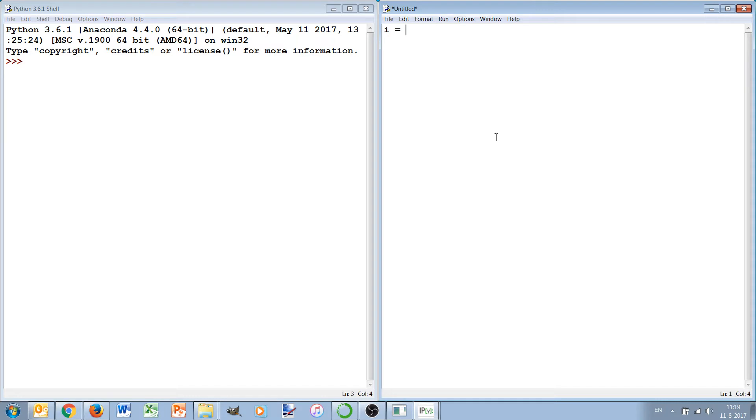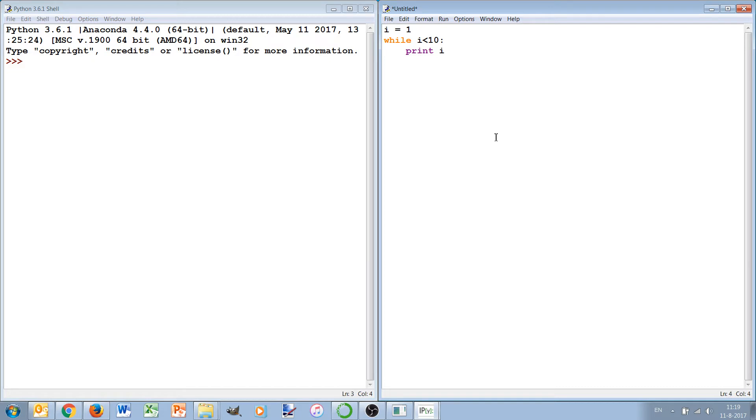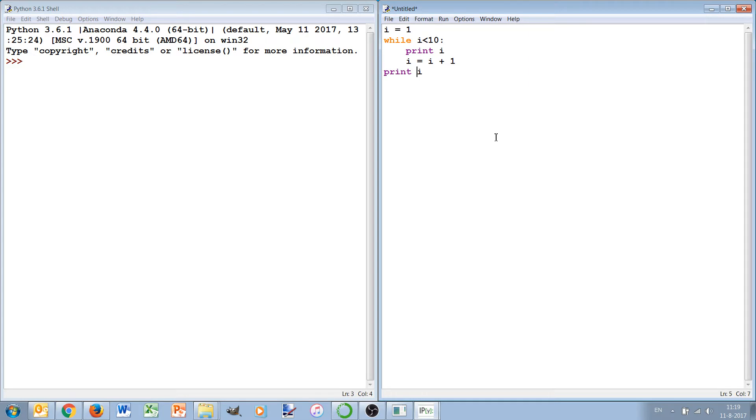An example: if we have i set equal to 1, then we can say while i less than 10, print i, and increase i plus 1, and then we can print i again after the while loop.